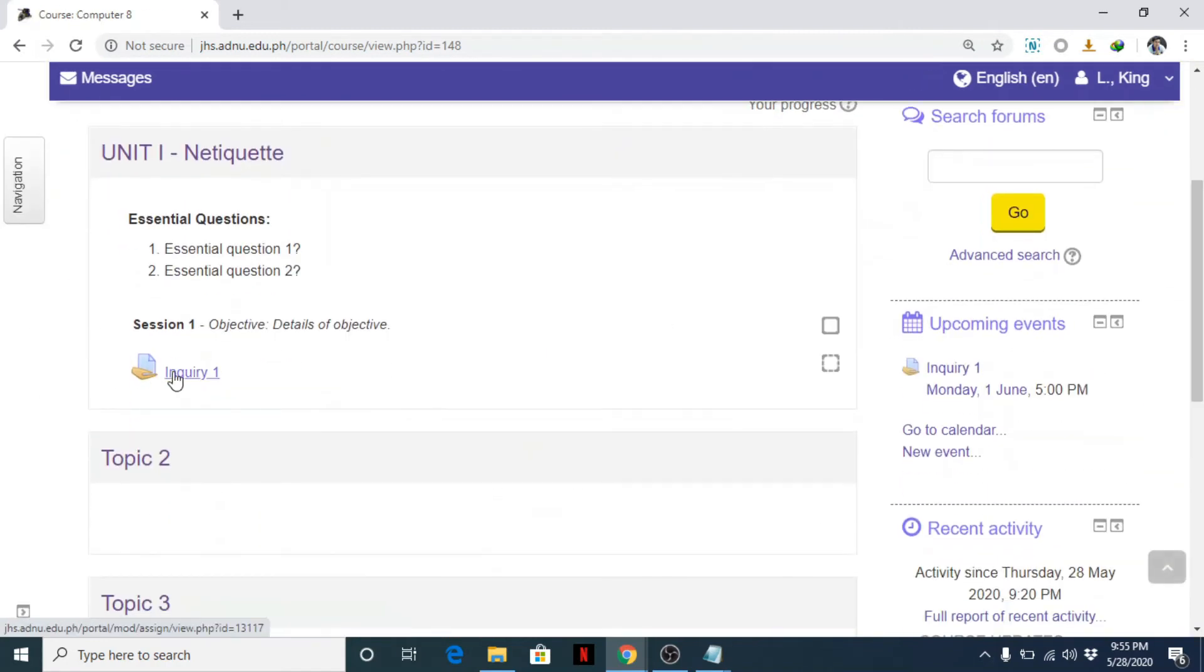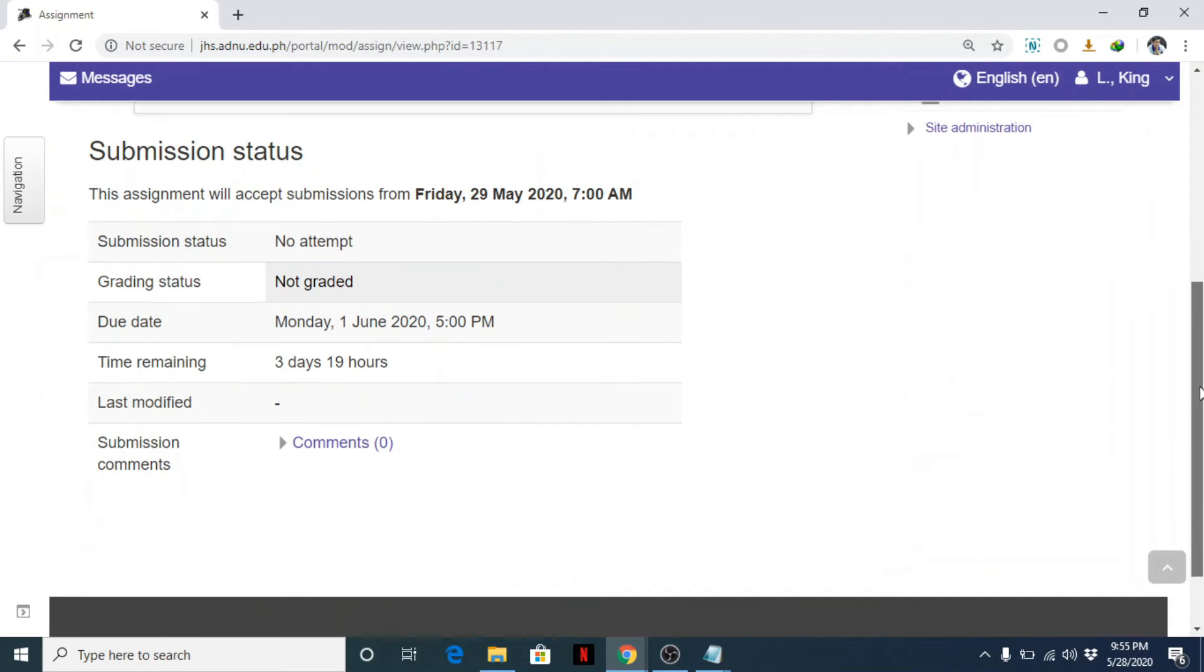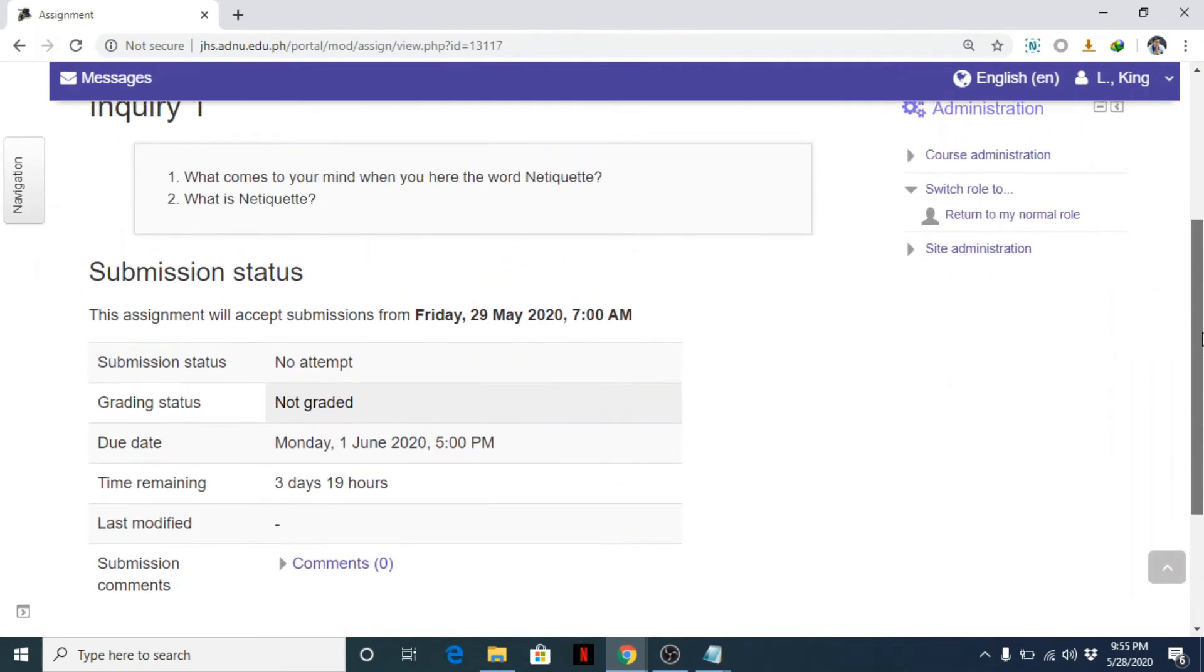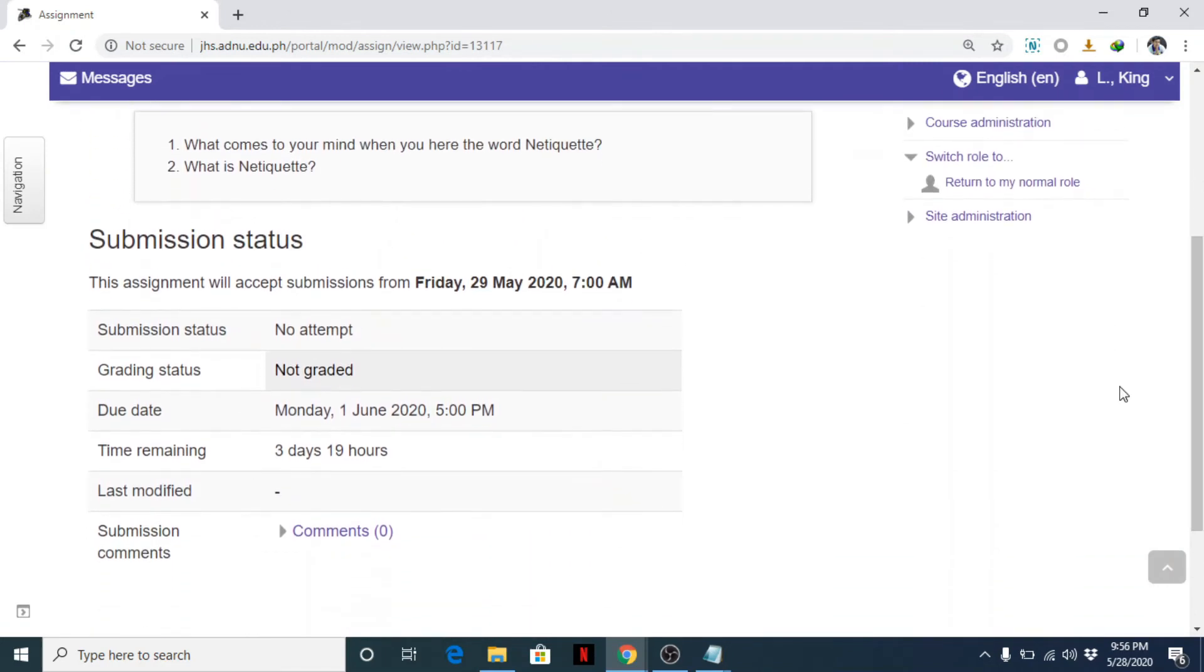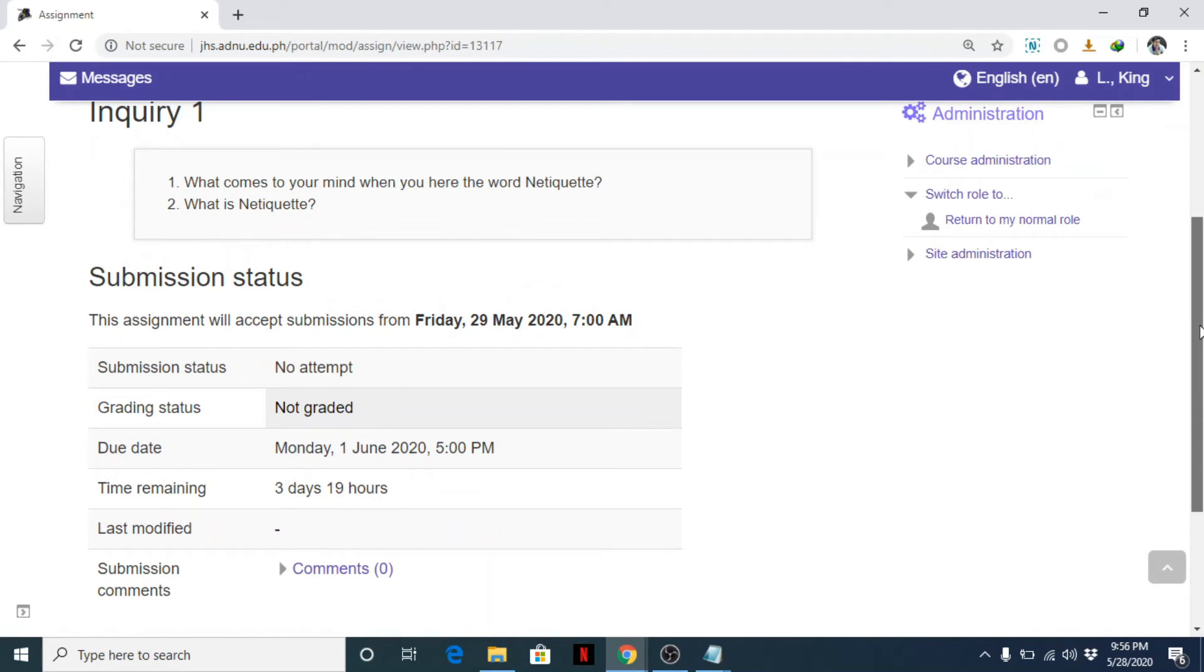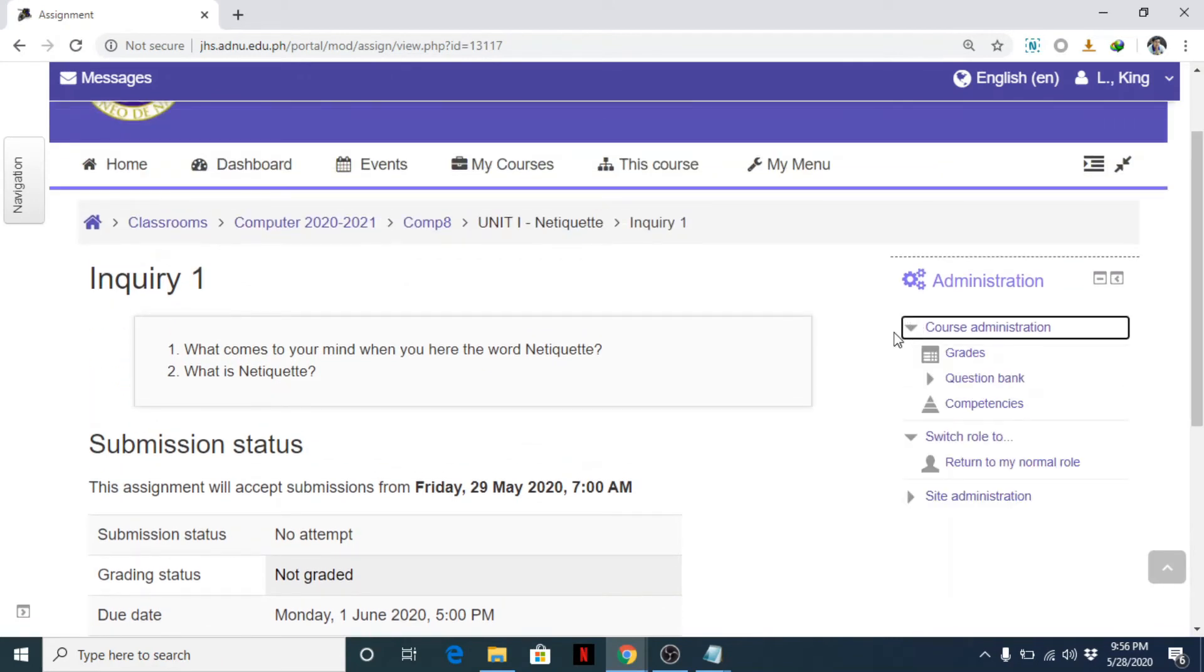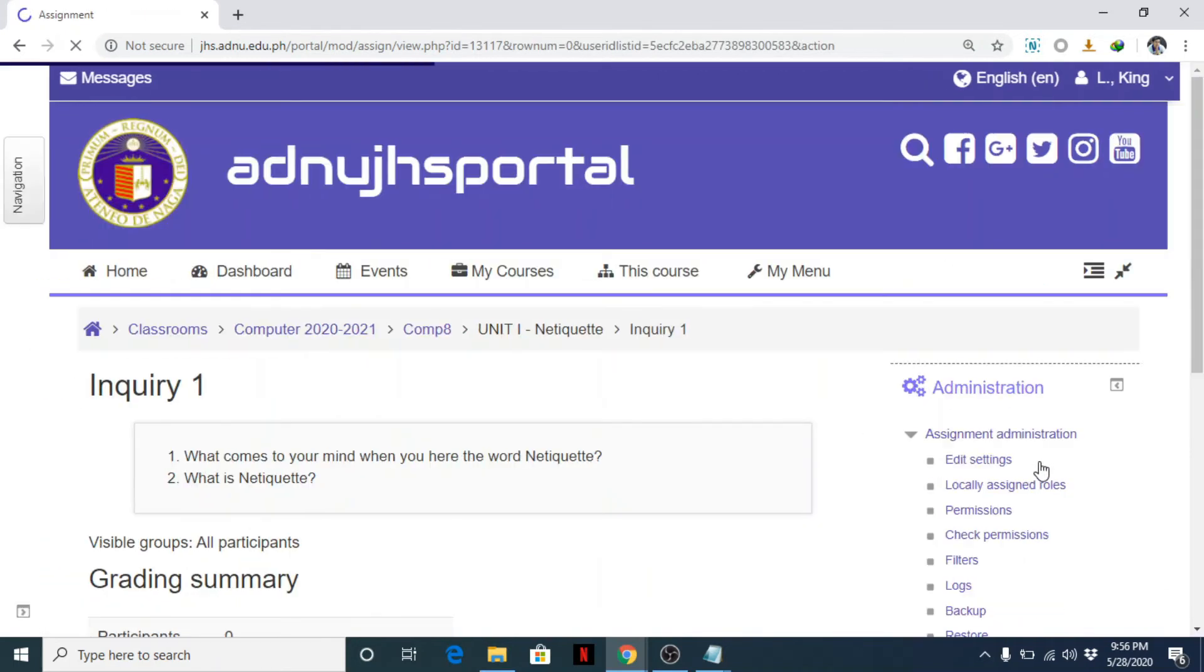So click on it, and this is how students will view your assignment for inquiries. Click again. And that's it. So there's no submission yet—this assignment will accept submissions from Friday. So you won't see any submission here. So let's edit. Course administration. Okay, return to my role as teacher.